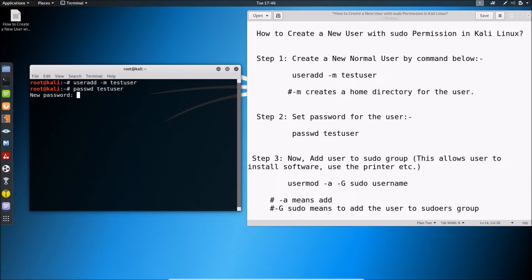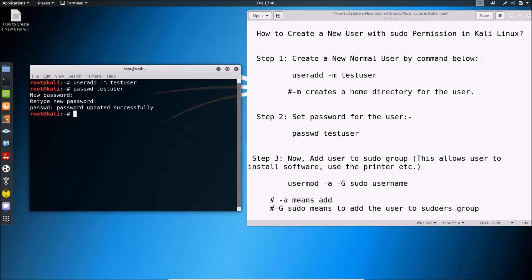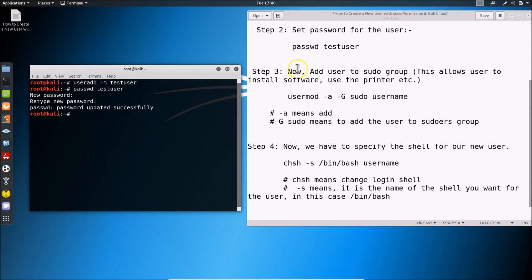Type the password you want for the user. After that hit Enter, retype your password to confirm, and hit Enter again. Step two is done.